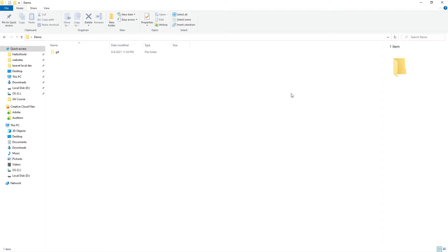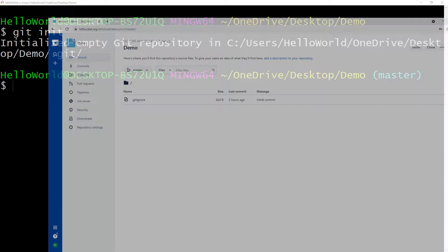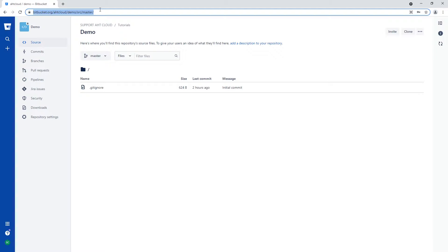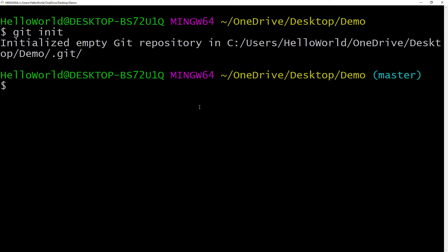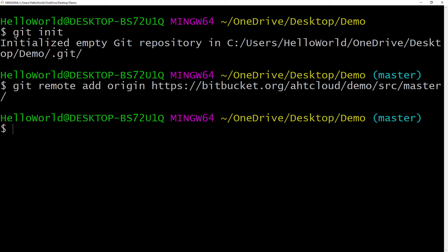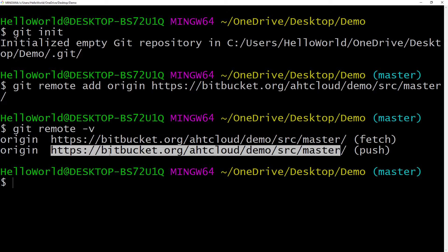Now that we have initialized our directory, let's go back to our terminal. To track the repository we created on Bitbucket, we will need to specify our remote origin. Remember, we created this repository called demo. So we're going to copy the URL here. To specify our Git remote origin, we write git remote add origin and paste our URL. To check which remote origins our directory is configured for, we write git remote -v. You can see our origin is configured for our Bitbucket URL.